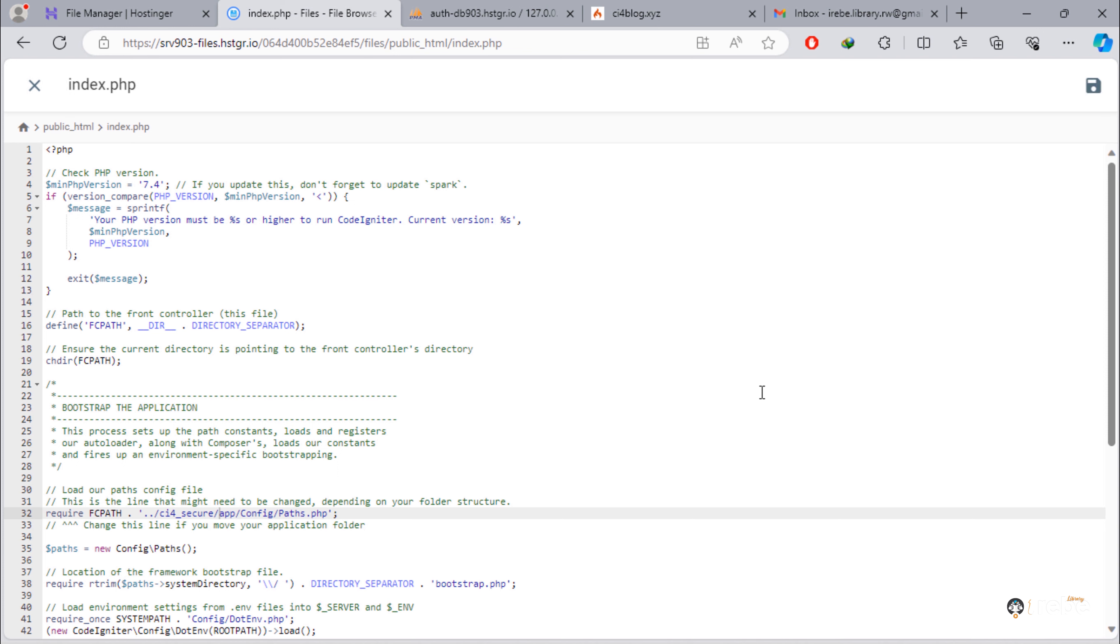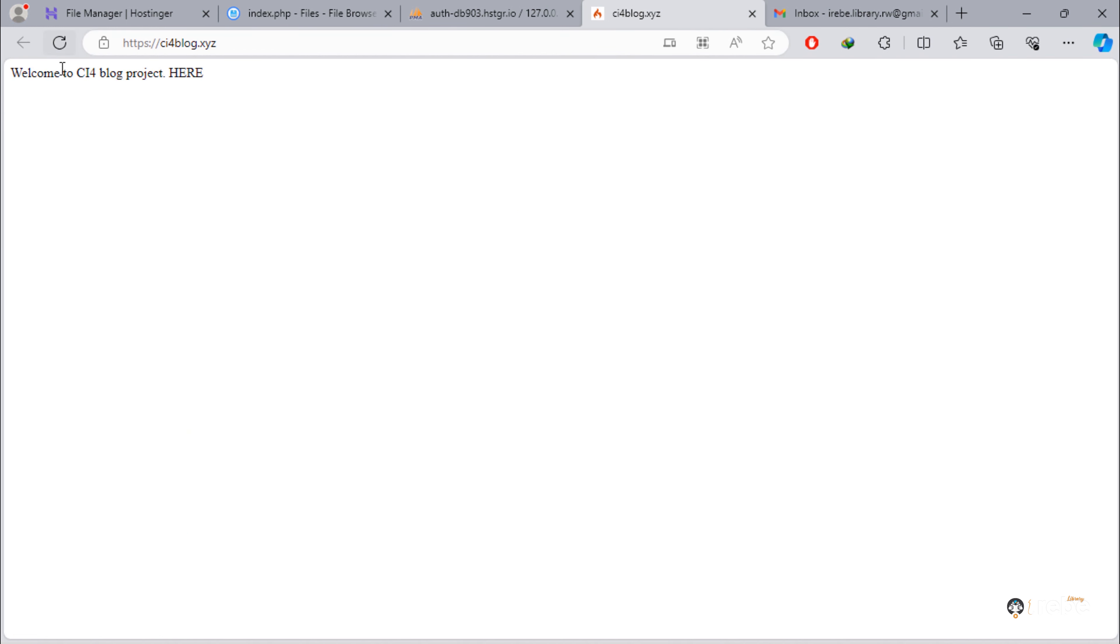So, it is the time to test our blog. Refresh the page. After page refreshed, we have this error. That's ok.